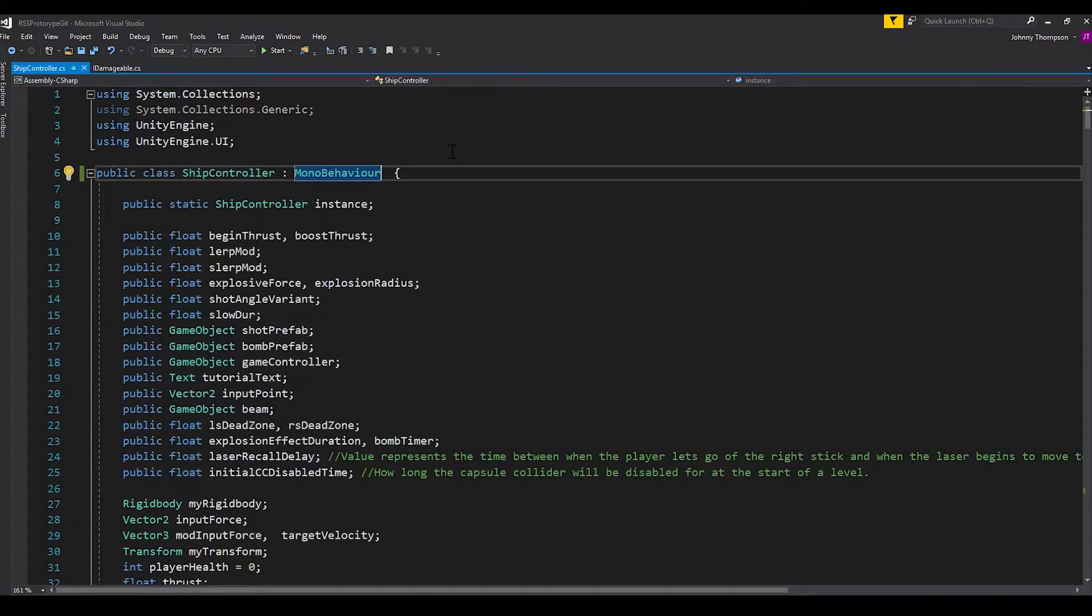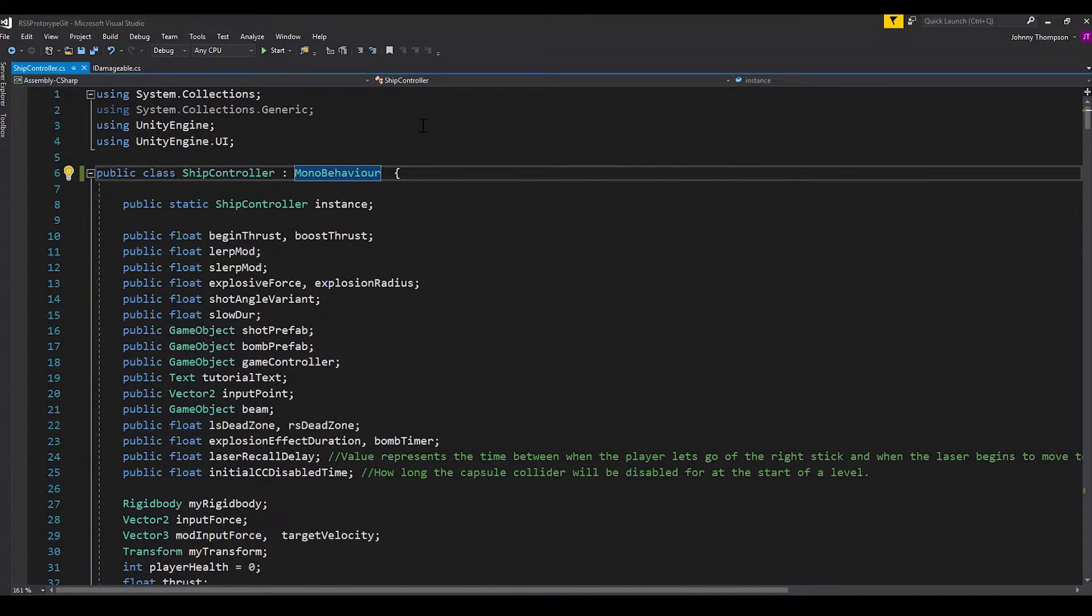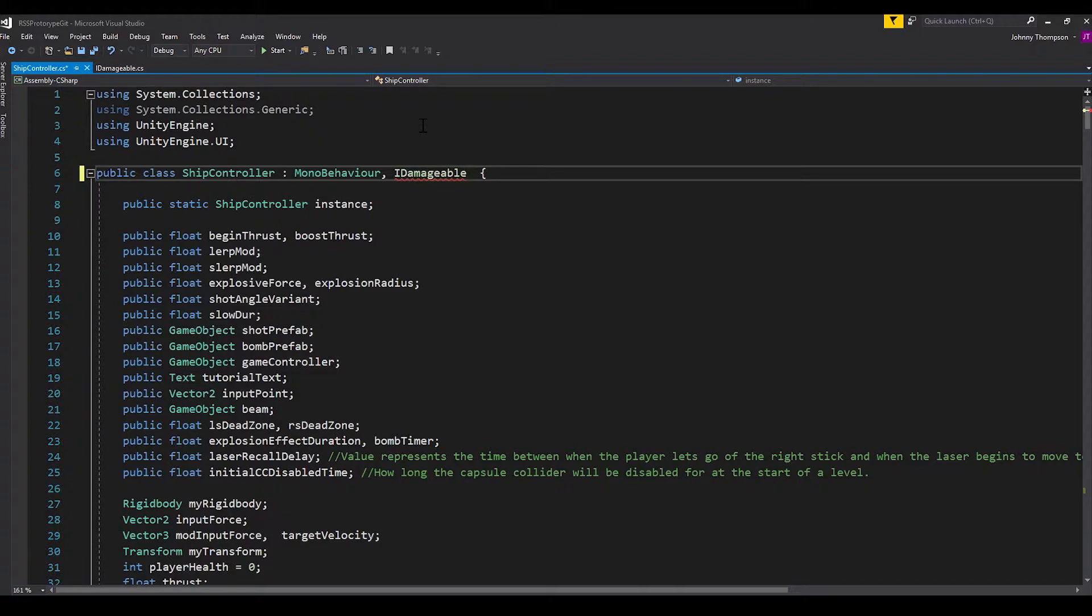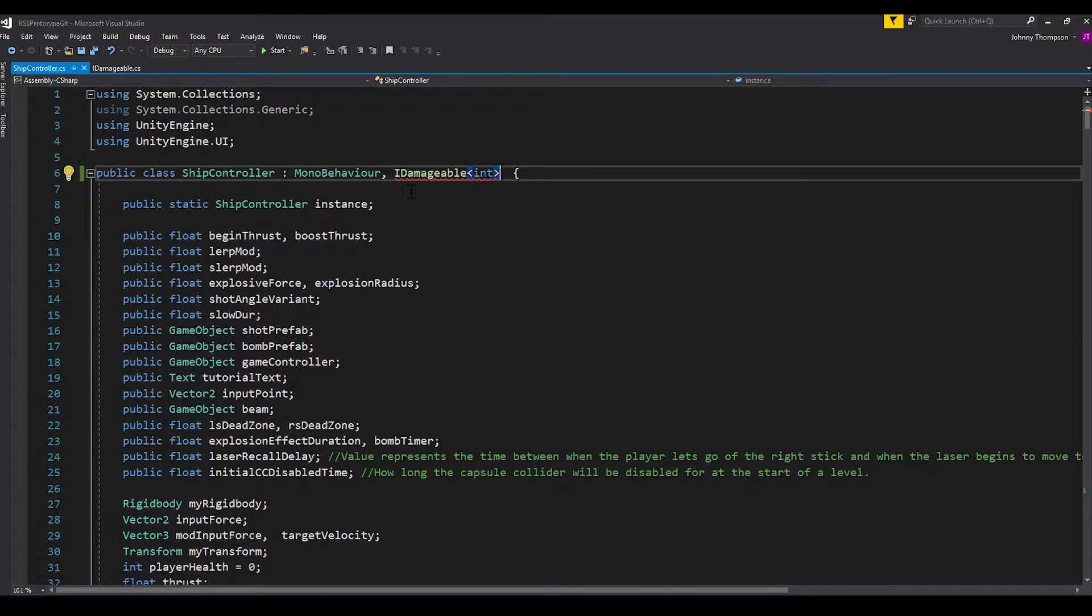Okay, now I've opened my ship controller script. And this is the script that I have attached to the player controller. And I'm basically going to show you how we actually define the damage function. So the first thing that we're going to do at the very top where it says public class ship controller, which inherits from monon behavior, we're going to put a comma after that. And then put in our idamagable interface. And we're going to be sure to put in the angle brackets and use the variable type integer because that is what we're going to be using in this case.